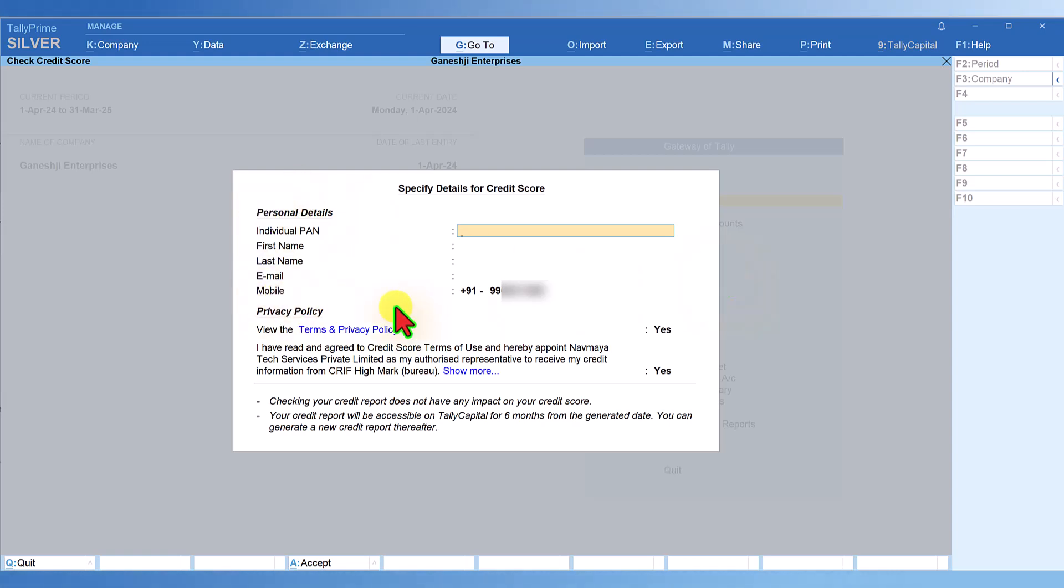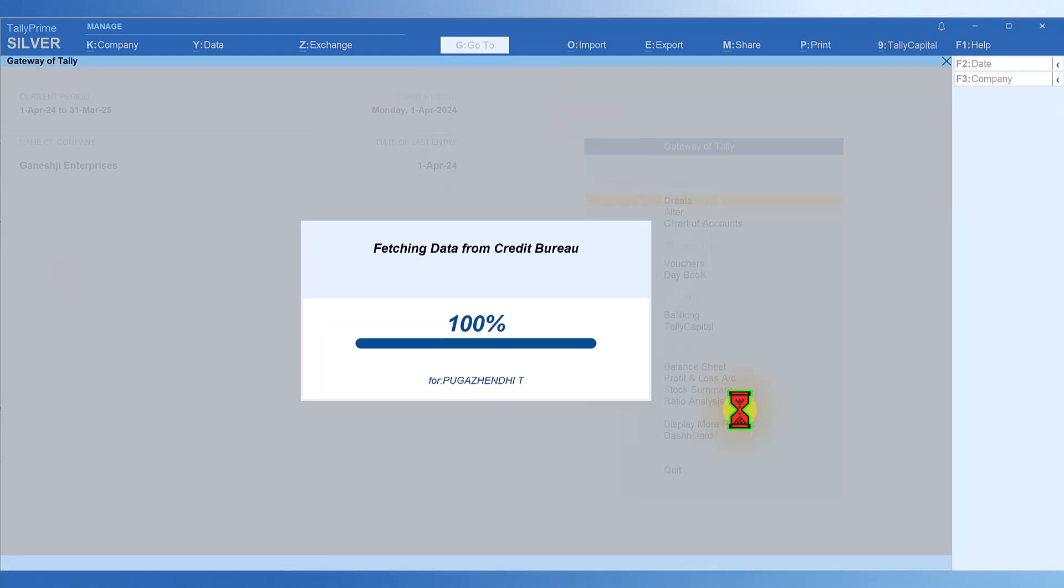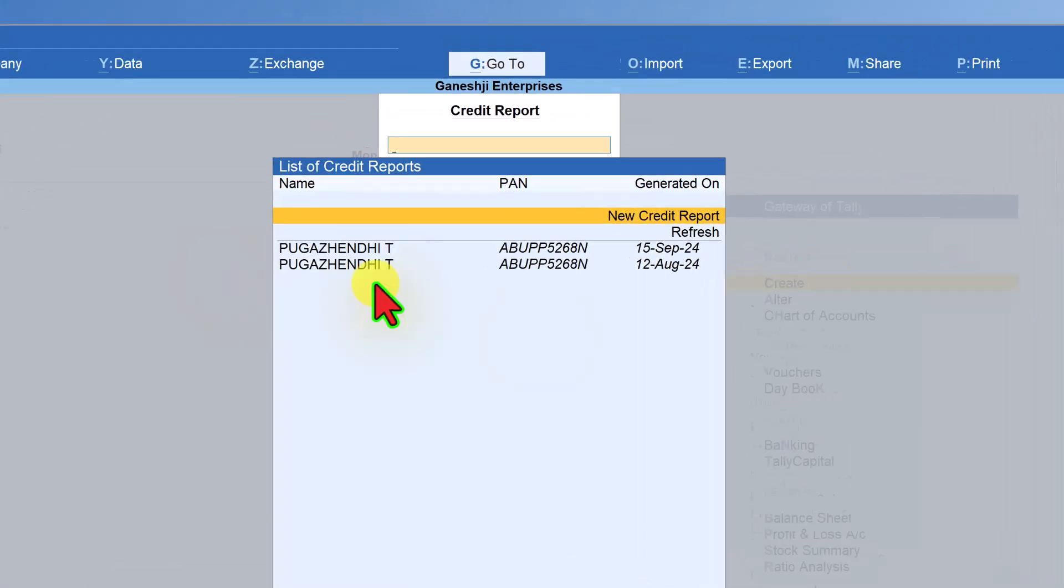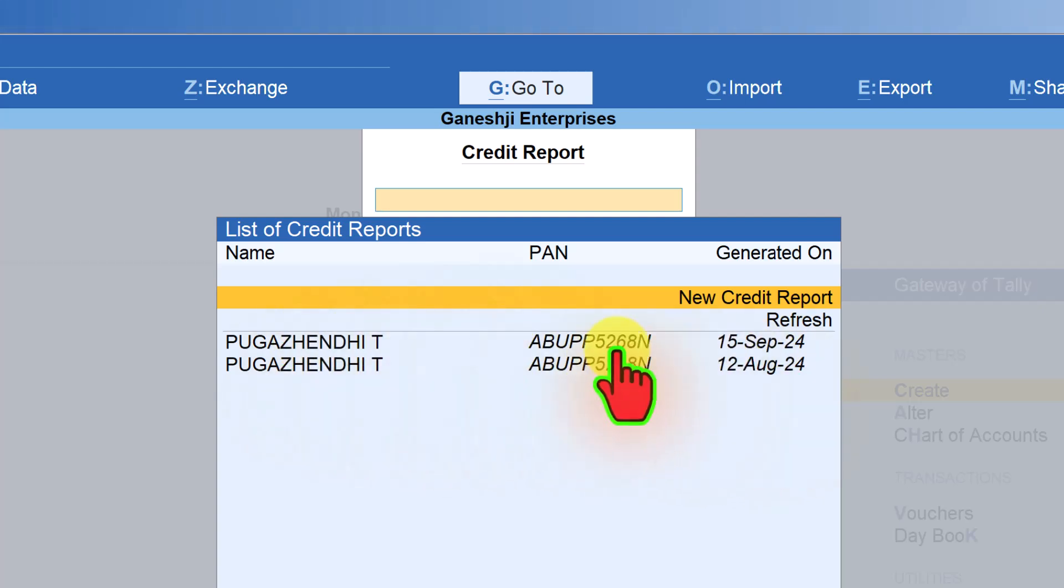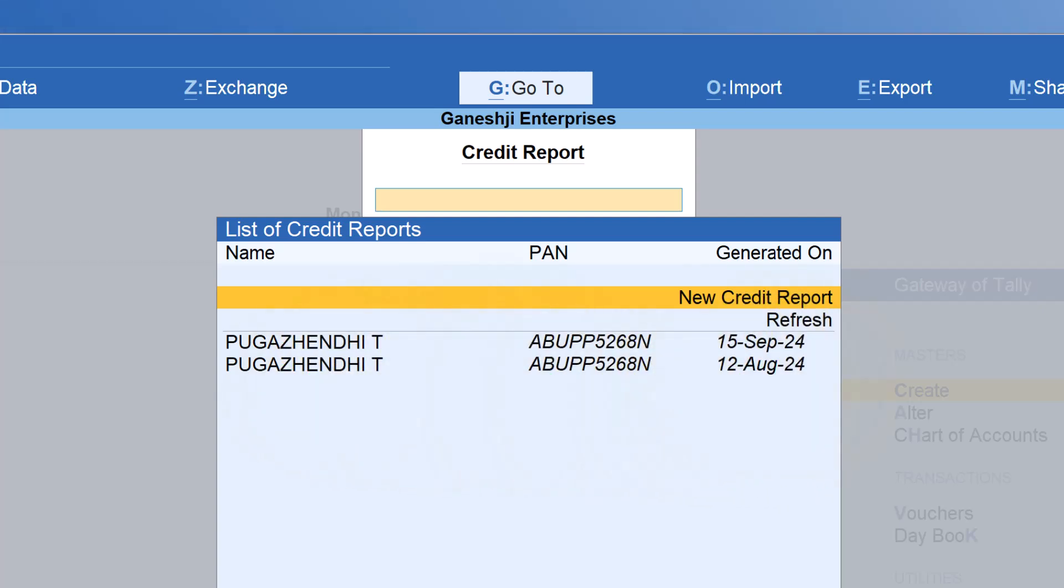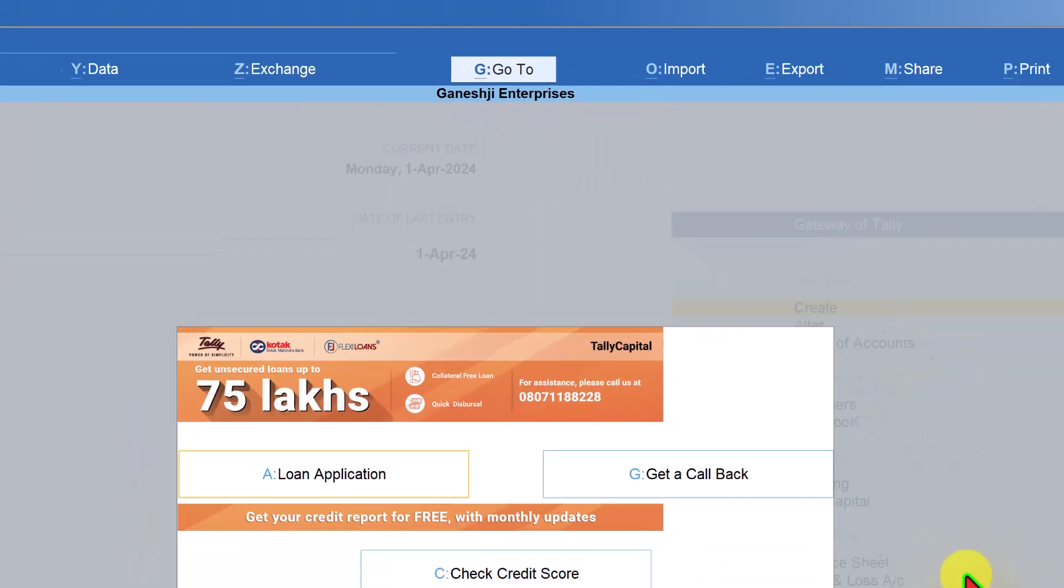Once you specify your email ID, the detailed credit score will be emailed to the ID you have specified. Let me just refresh. It is now fetching the data from the credit bureau. Now it says the refreshed or updated credit score I obtained on 15th of September. You can select this and press enter and it will give you the list of all accounts. Since it is free, you can try this out and view your credit score rating.